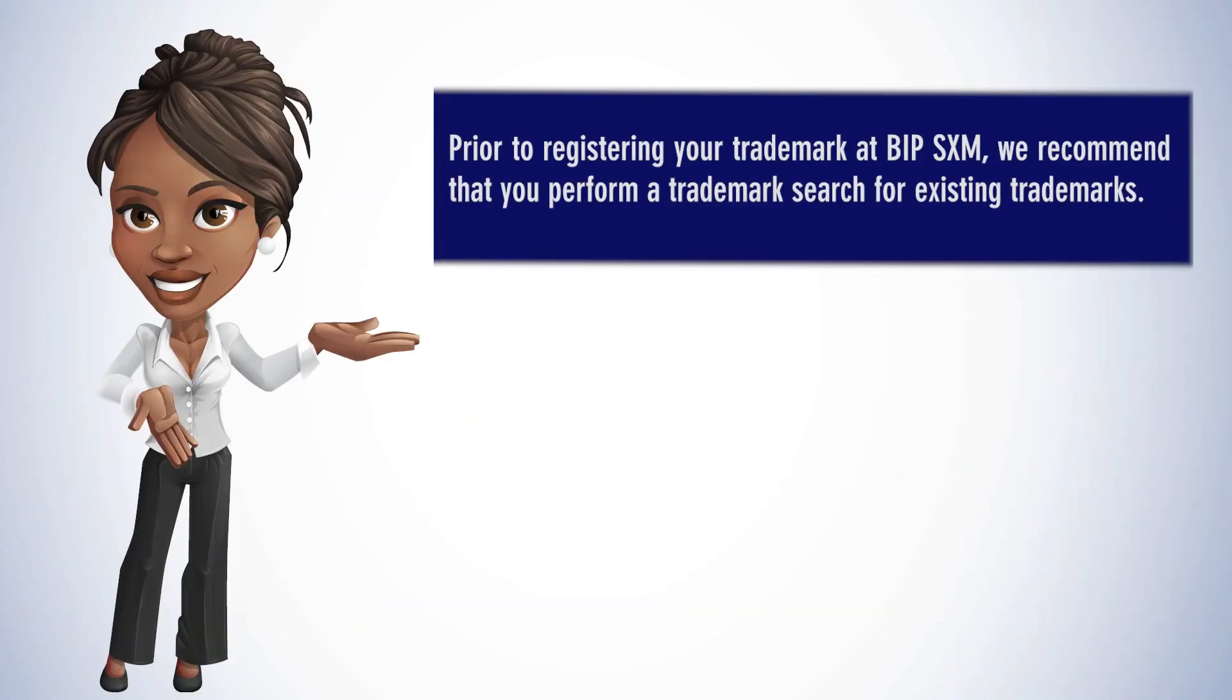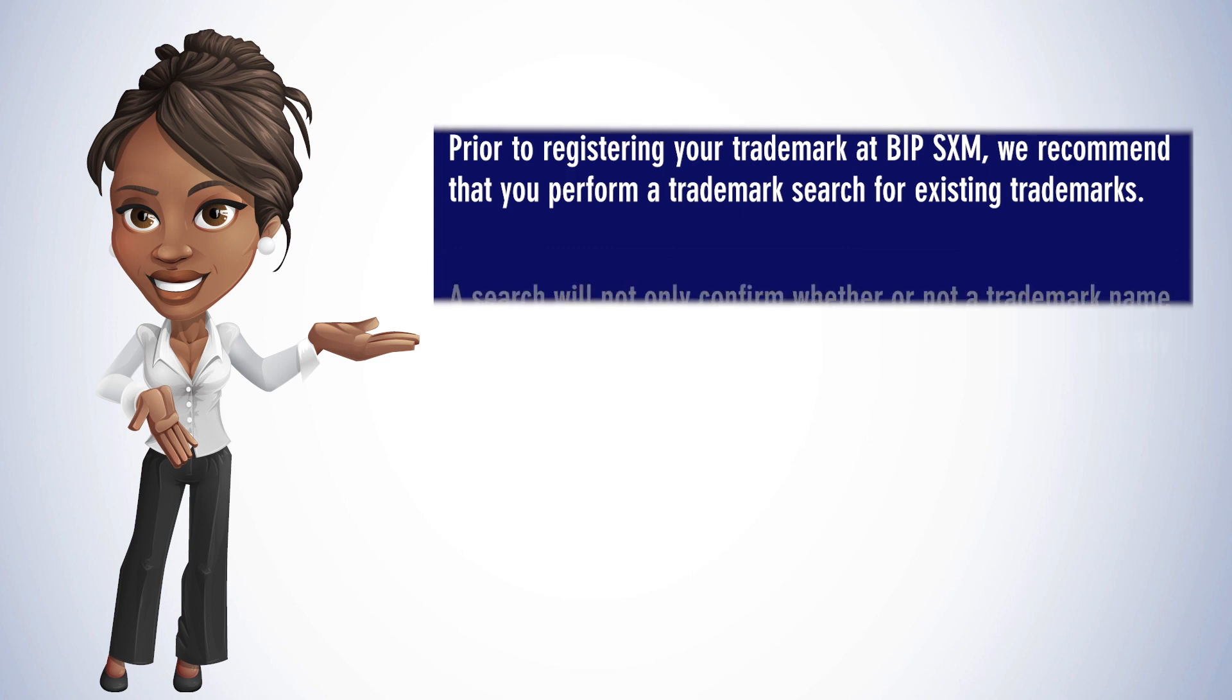Prior to registering your trademark at BIP-SXM, we recommend that you perform a trademark search for existing trademarks.